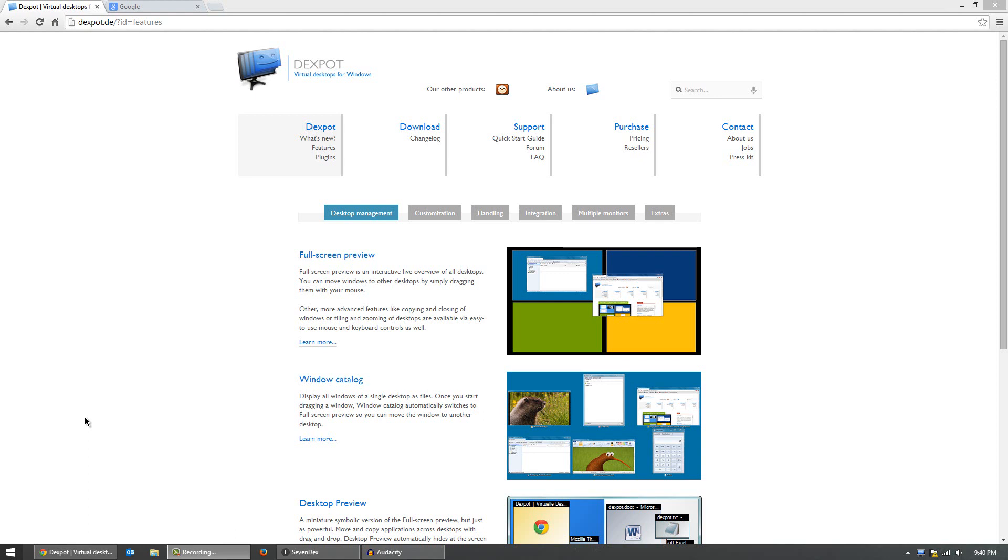As you can see in this picture, it has four screens, and you can have different desktops for each one, so different icons, and you can have different programs open in each one, so you can switch between full screen programs pretty quickly.